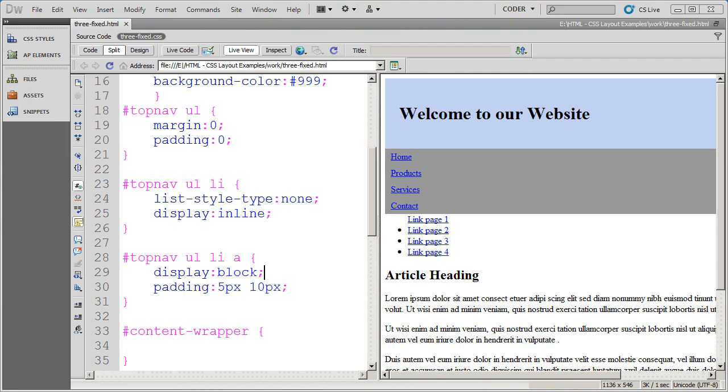Welcome back to our video series on creating a CSS layout. In this video, which is the third part of the series, we're going to see how to create a three column layout.